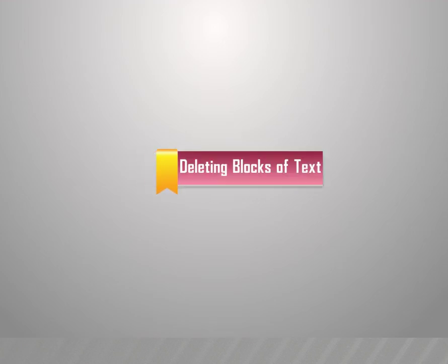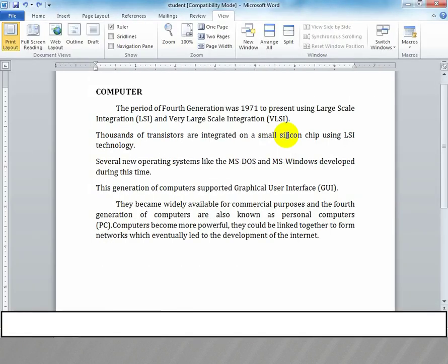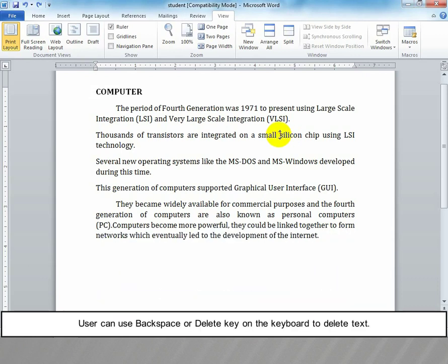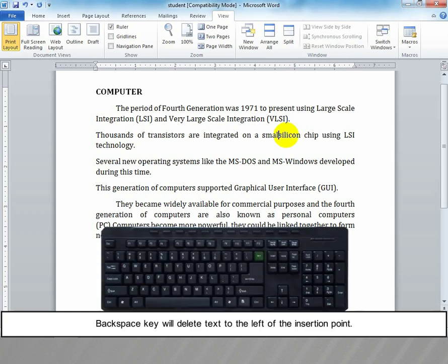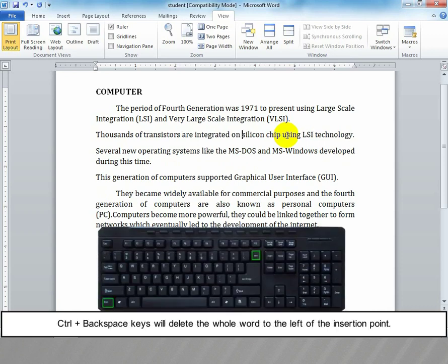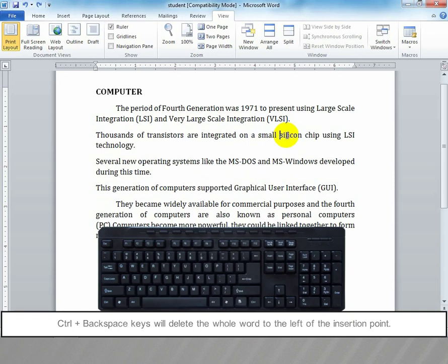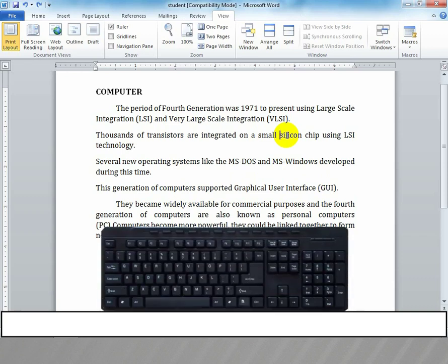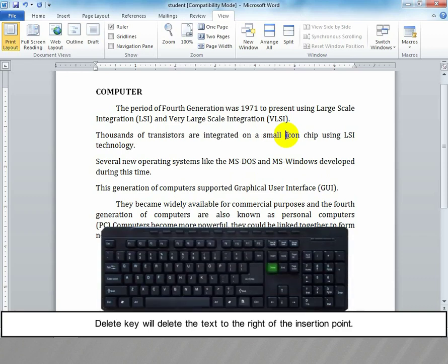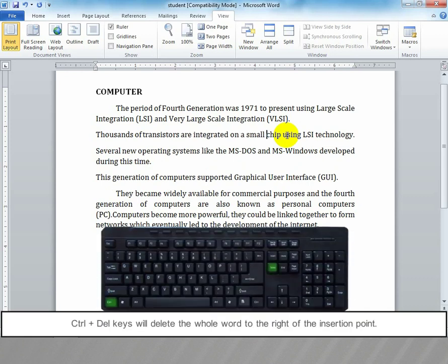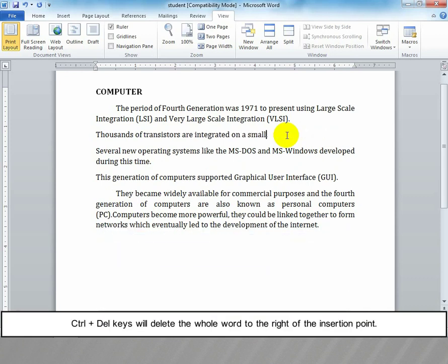Delete blocks of text: You can use Backspace or Delete key on the keyboard to delete text. Backspace key deletes text to the left of the insertion point. Ctrl+Backspace deletes the whole word to the left. Delete key deletes text to the right of the insertion point. Ctrl+Delete deletes the whole word to the right.